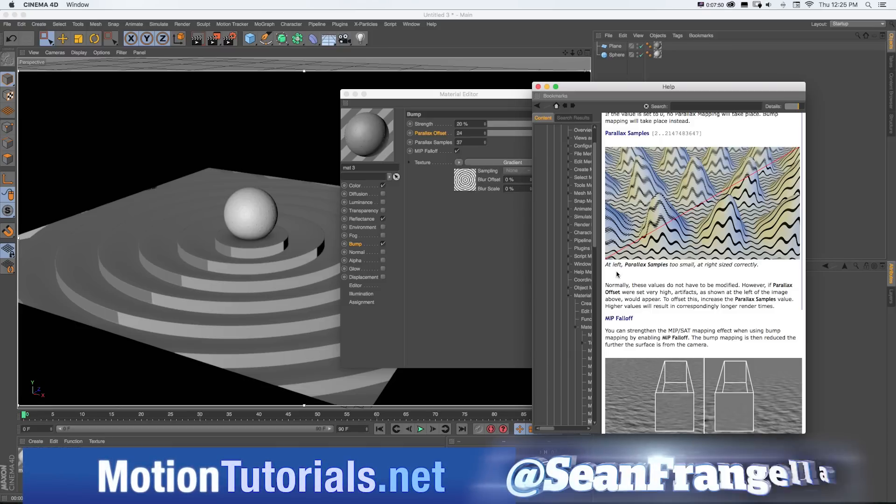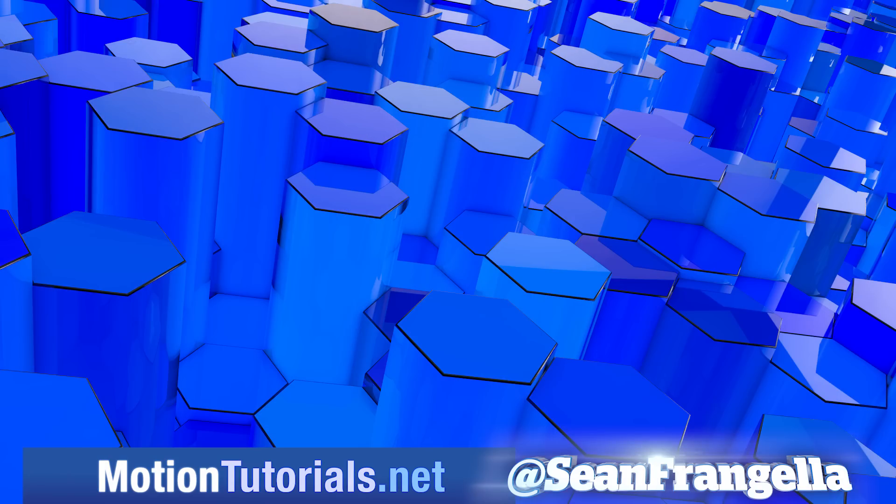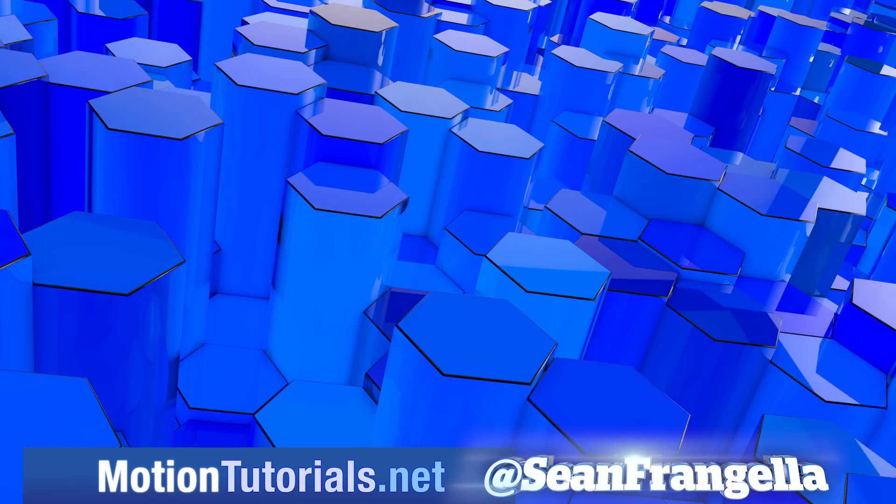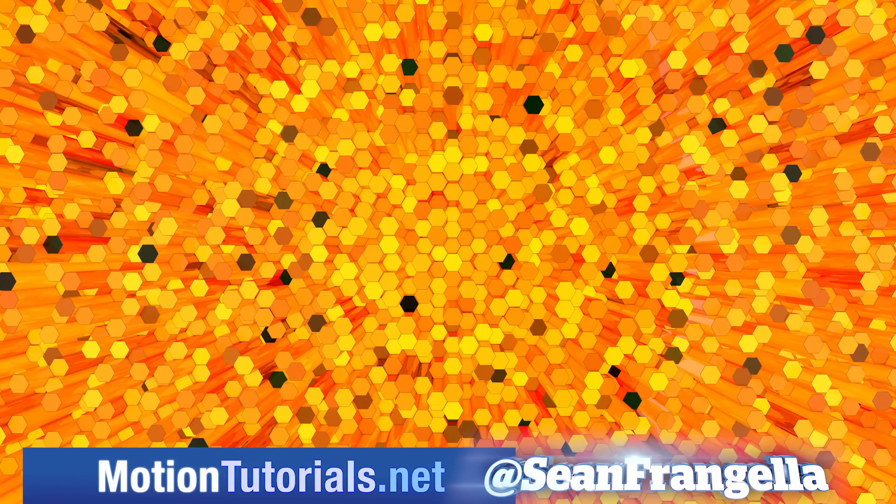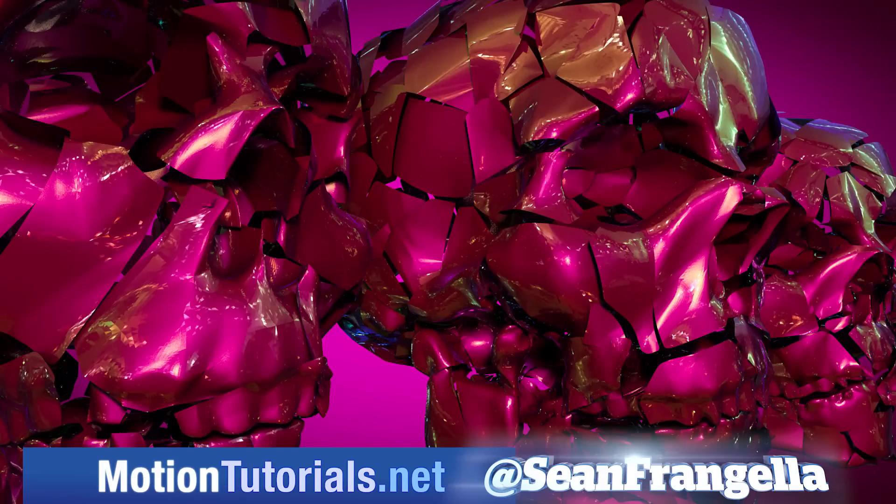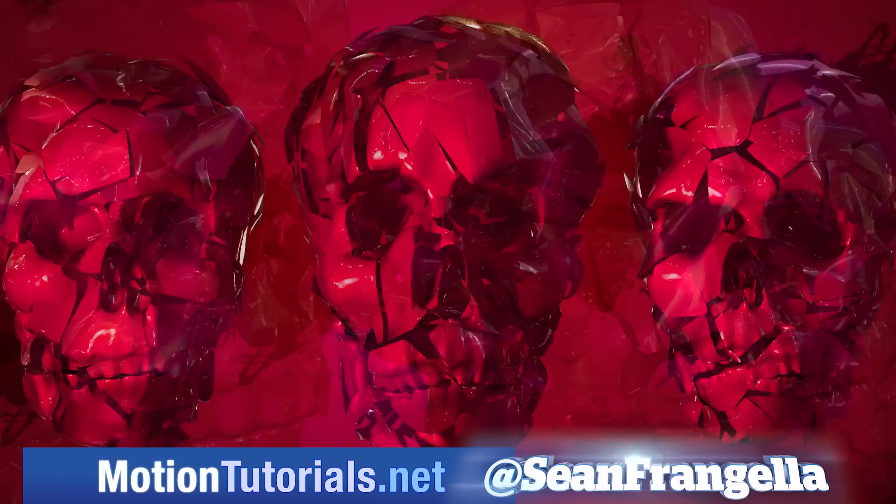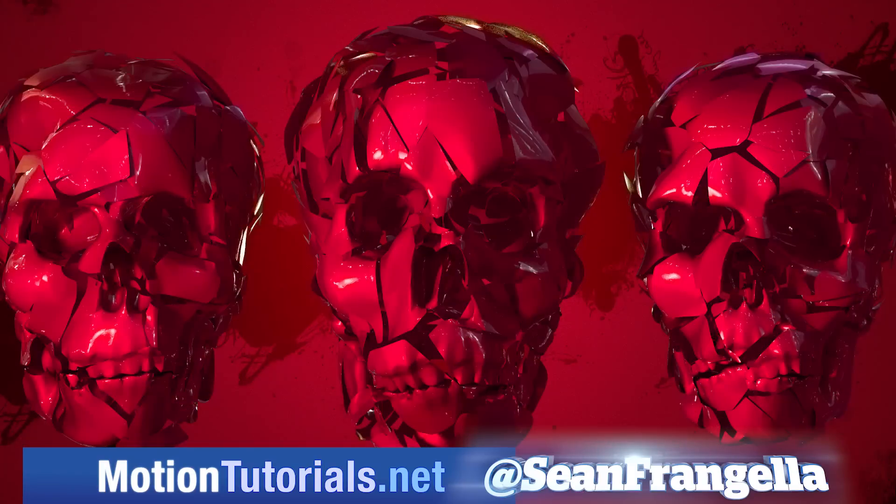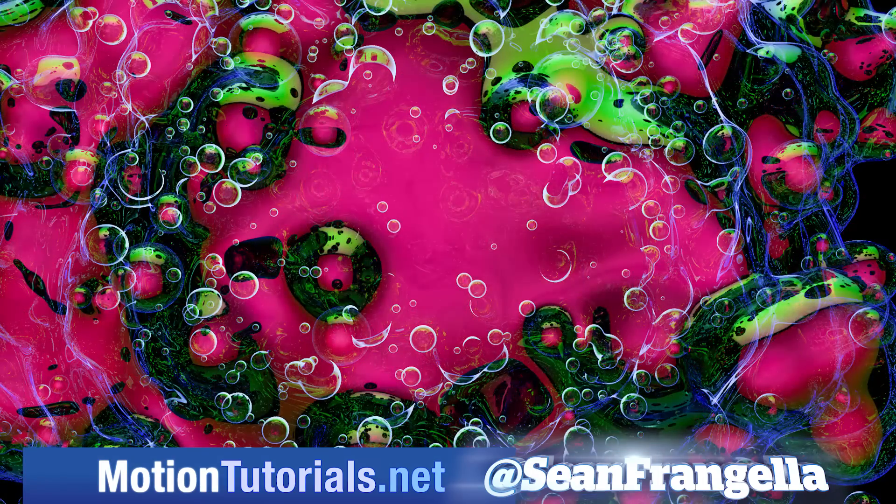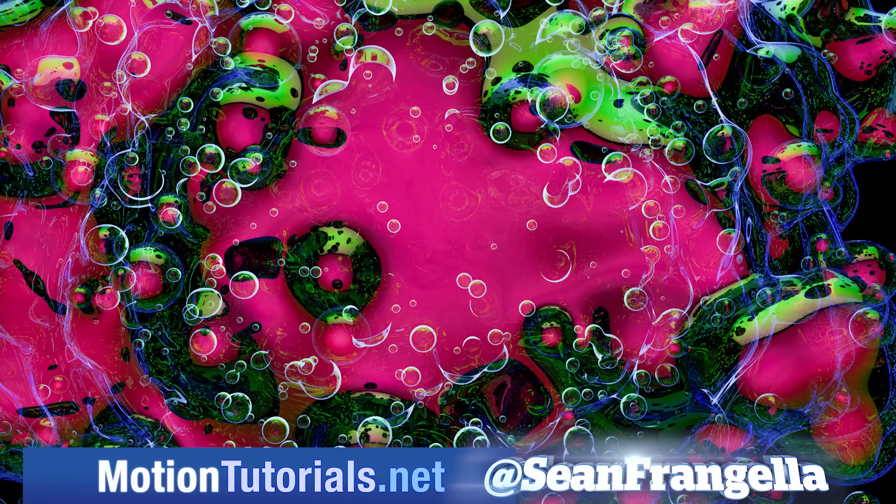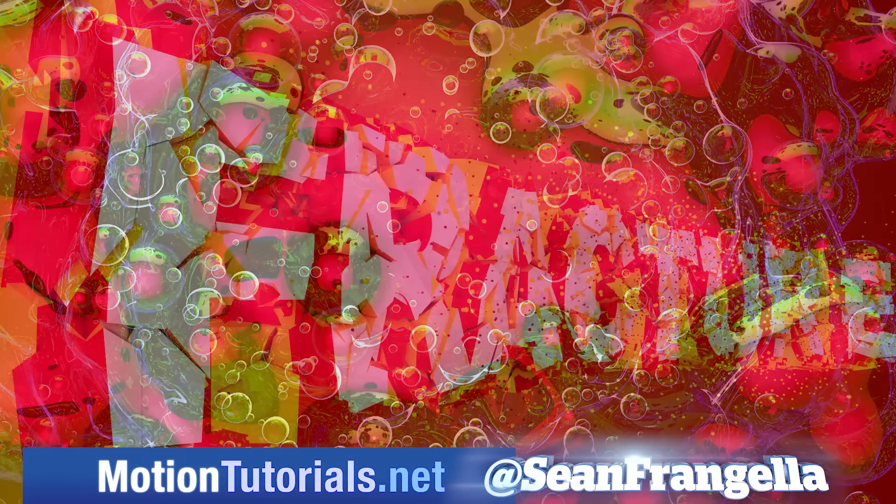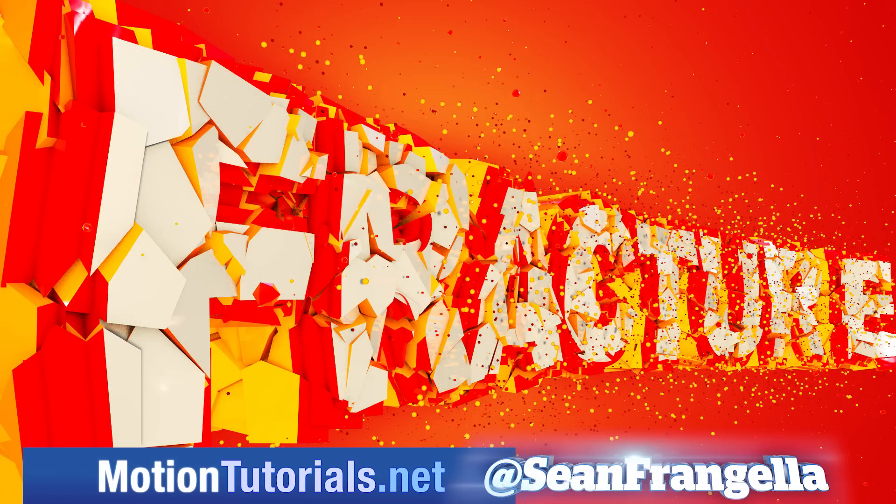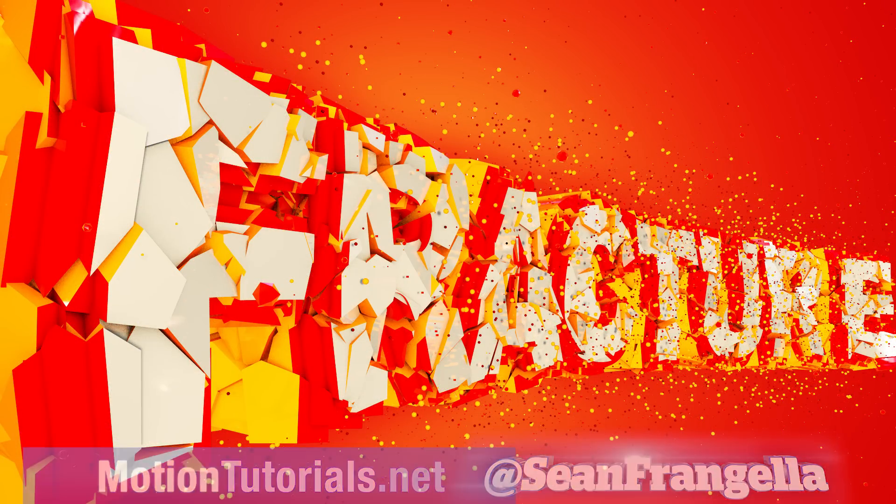And if you want to check out more new features for Cinema 4D R18, be sure to check out MotionTutorials.net, where I have full breakdowns on all of the new features, including my top five new features, MoGraph updates, the new thin film shader, the awesome new Voronoi Fracture, and more new features.